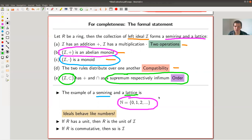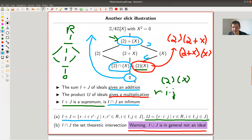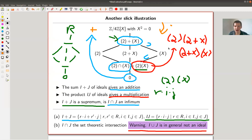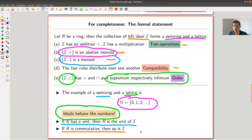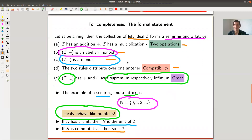Ideals really do behave like numbers. It gets even better: if the ring has a unit, then the ring itself is the unit under multiplication of ideals. Multiplication makes ideals smaller and addition makes them bigger. If R is commutative, then so is this collection of ideals — which is the case here since I chose a commutative example. You have addition, product, and order on ideals, and they behave literally like the natural numbers.